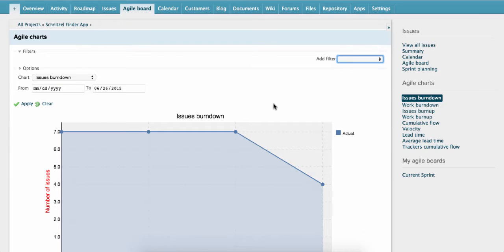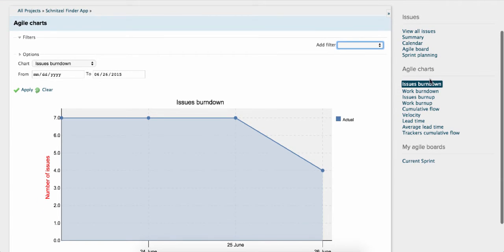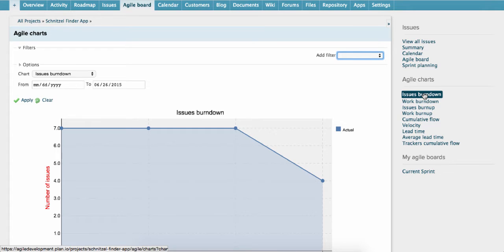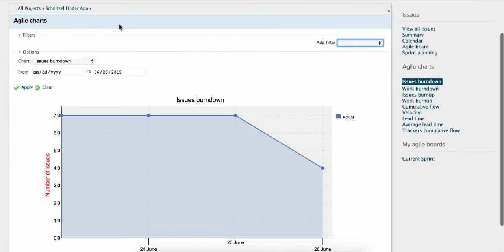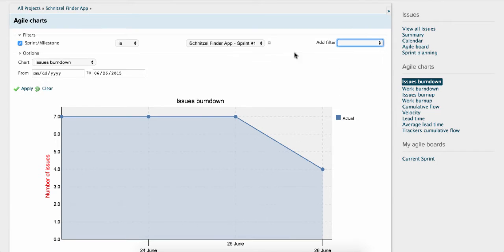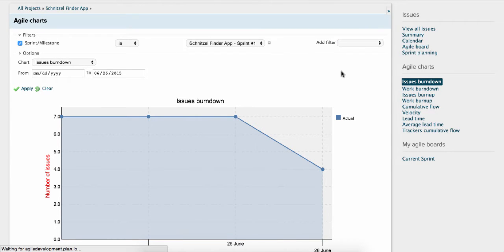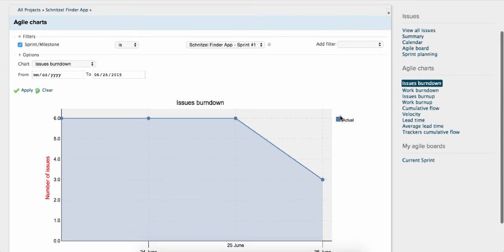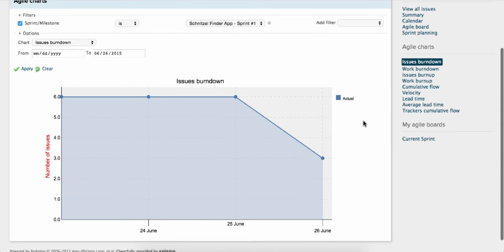Another feature of Planio's Agile apps are the charts which you'll see here in the right sidebar. Let's have a look at the Issues Burndown chart. In the filter, select the current sprint. Press Apply. And here we can see the Issues Burndown.